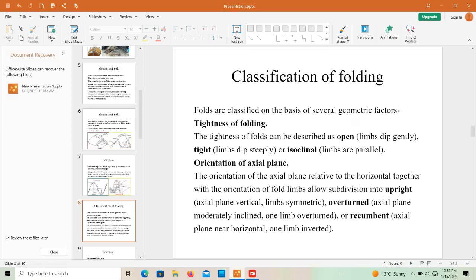The second classification criterion is the orientation of the axial plane. The orientation of the axial plane, together with the orientation of fold limbs, allows subdivision into upright folds, overturned folds, and recumbent folds. In upright folds the axial plane is vertical and limbs are symmetric; in overturned folds the axial plane is moderately inclined and one limb is overturned; in recumbent folds the axial plane is near horizontal and one limb is inverted.